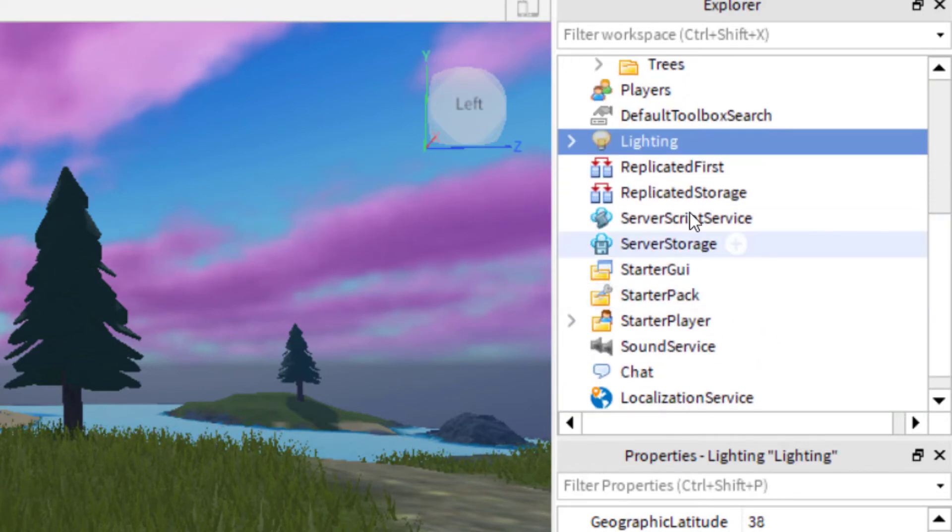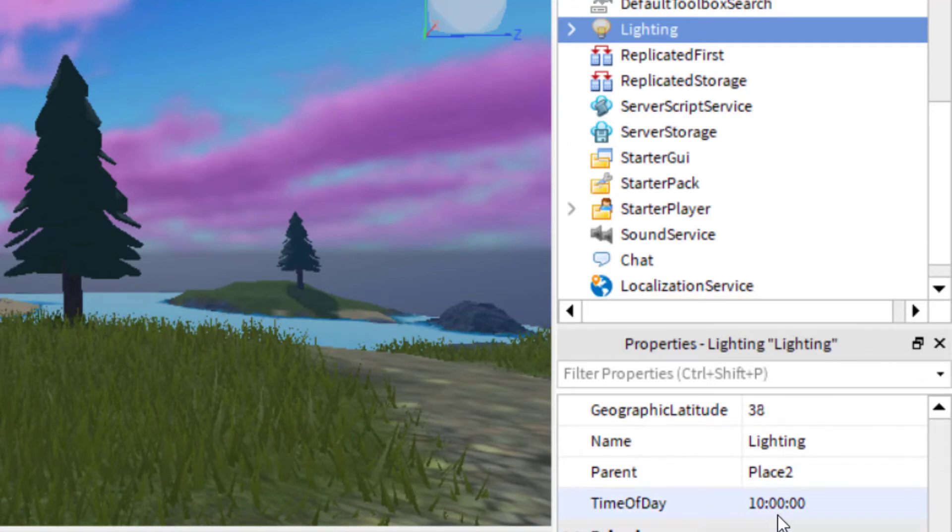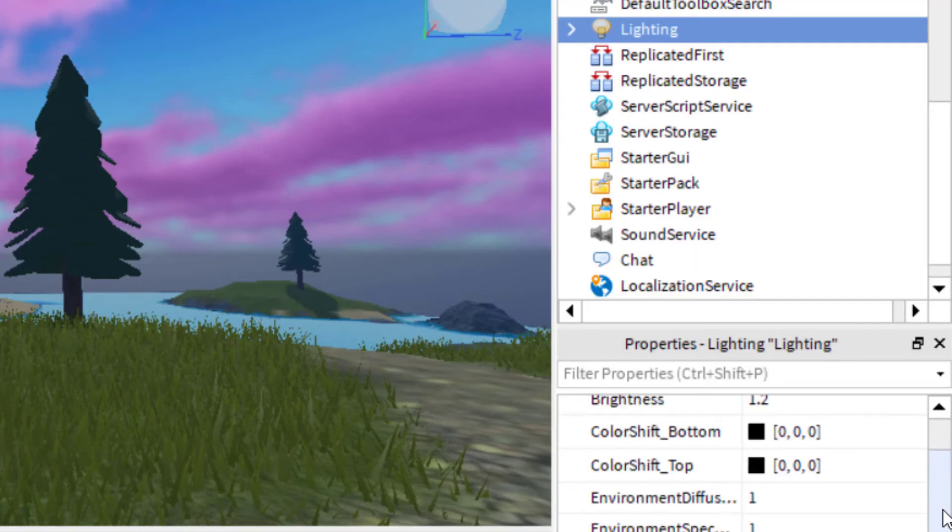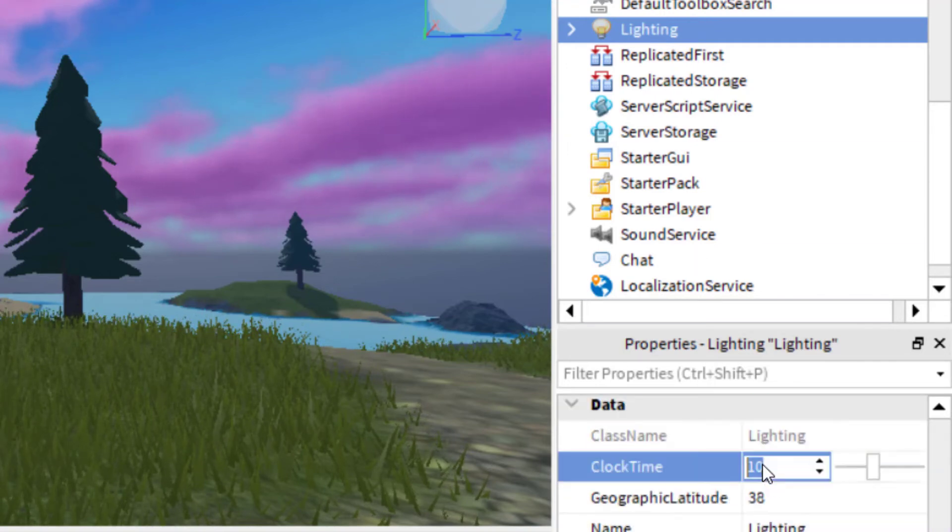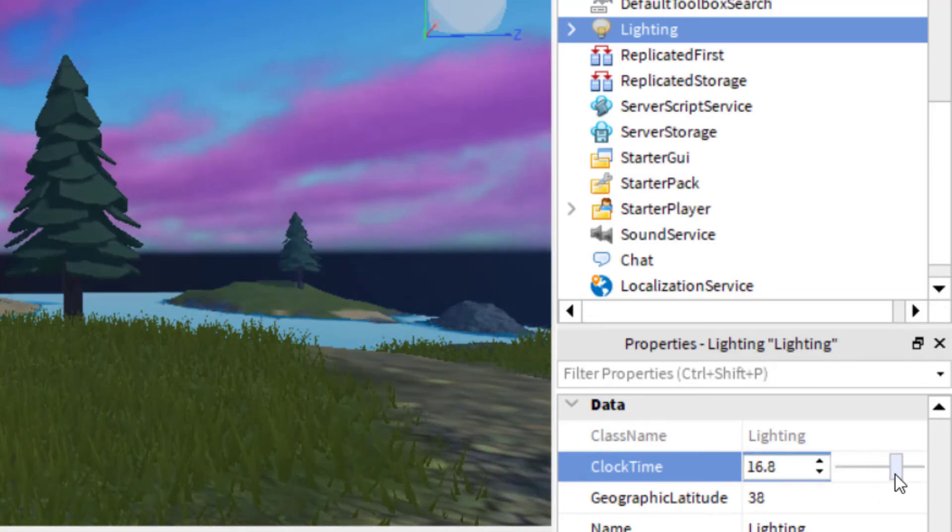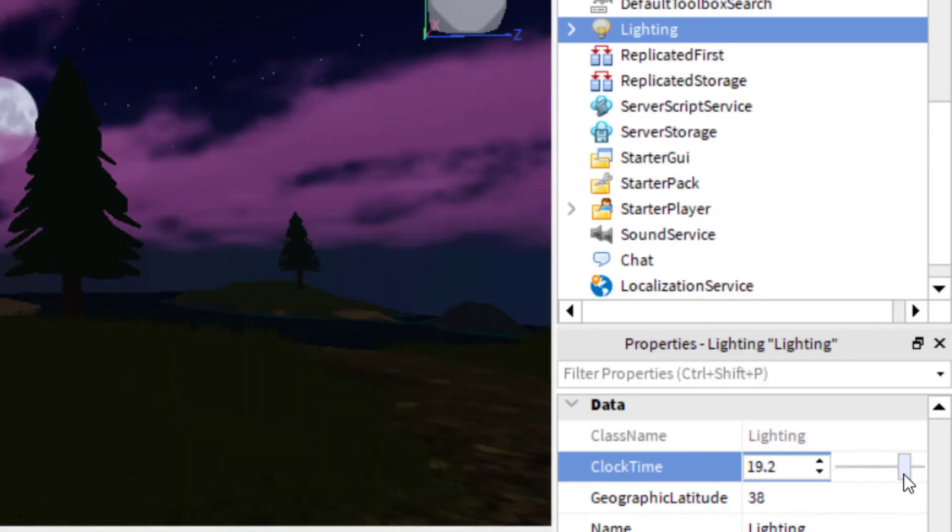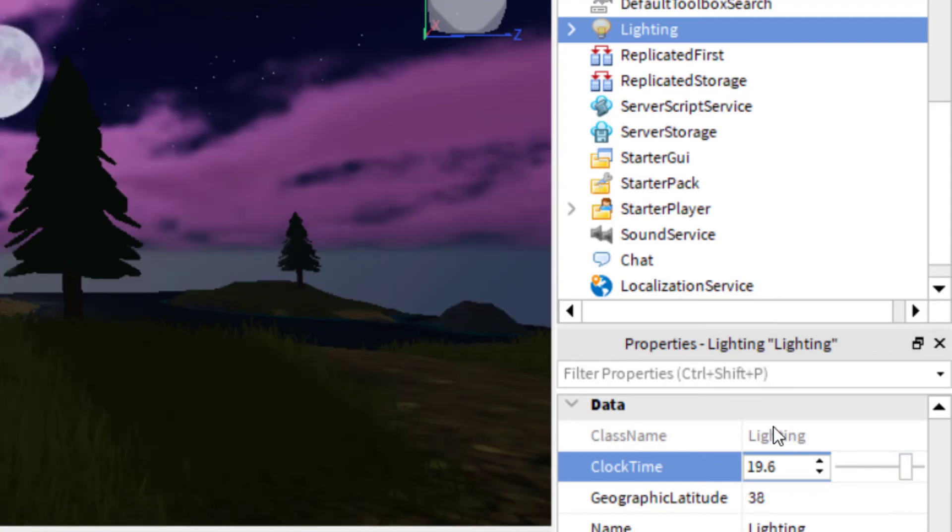So if you want to adjust the time of the day, of course, you can click on lighting. And then you can just scroll down on the properties of lighting. And then you can change the clock time. So right now we have it in the middle of the day. You could make it a nighttime game. So you can see you've got a night texture there. But I've got those purple clouds in the sky.